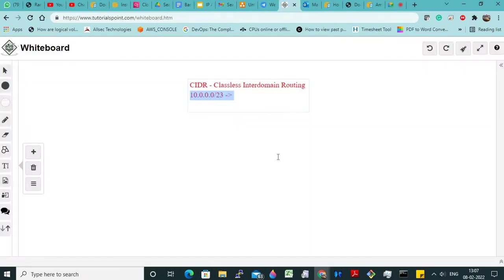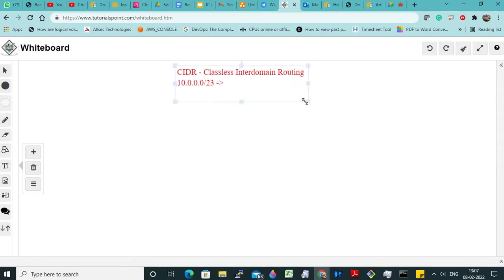So in an interview, they might ask: are you aware of CIDR, that is classless inter-domain routing? If yes, they will give you this type of CIDR range as an example and ask you how many IP addresses we will have, because these are very, very important.